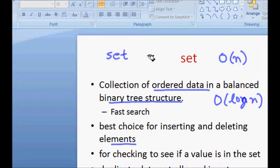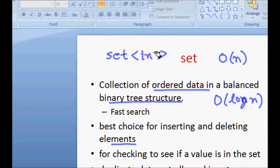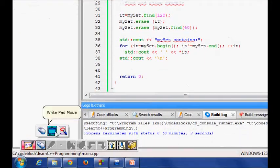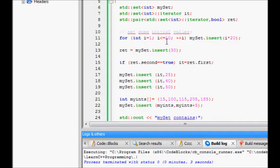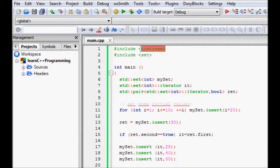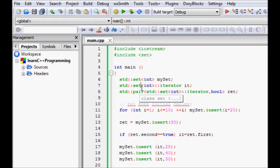Now we will look at how we can implement a set in STL. We represent it using the keyword set, and then you describe what kind of set it is. In the Standard Template Library you can define what kind of object — you can have an int, a string, or your own defined class. So we define std::set<int> mySet.